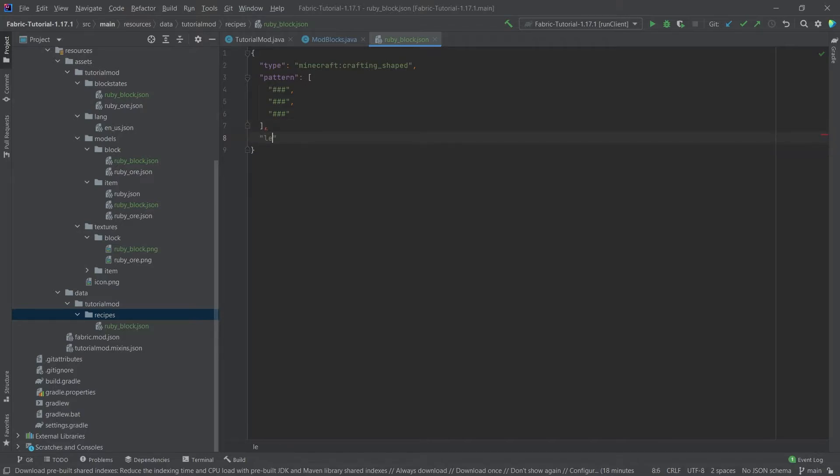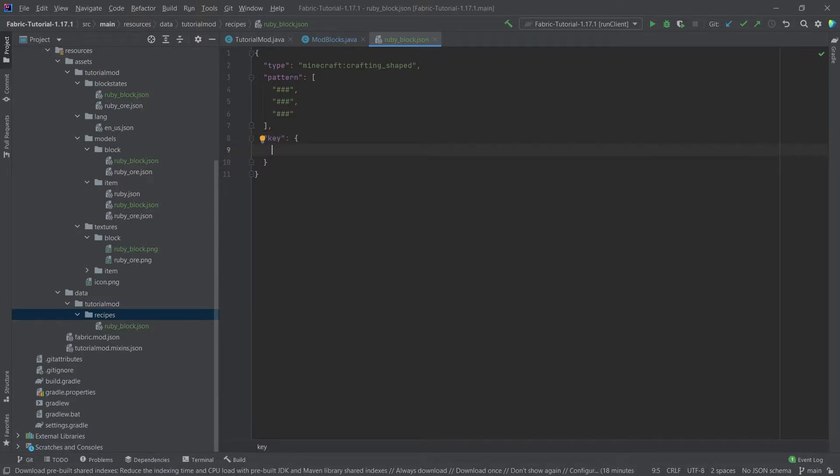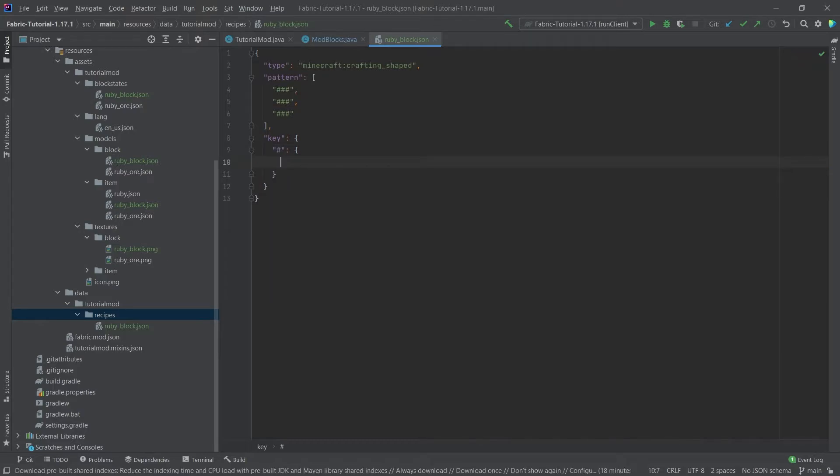Then we need to define a key, and this will take curly brackets again. Then we want to define the actual character that we've used, so this is going to be the hashtag colon, and then another curly bracket. Inside of here we will define the item that this key represents.